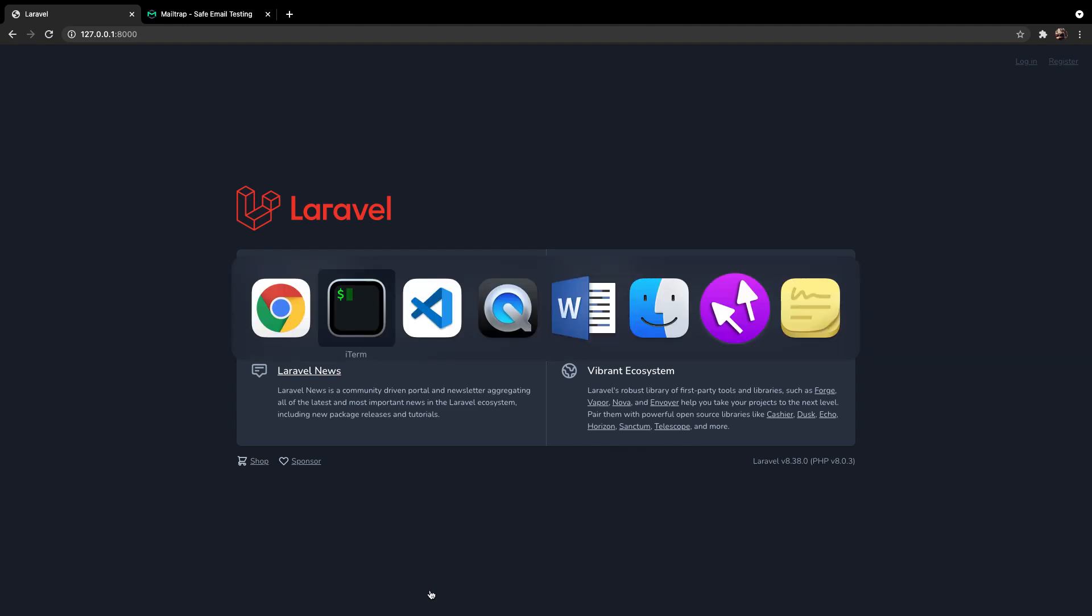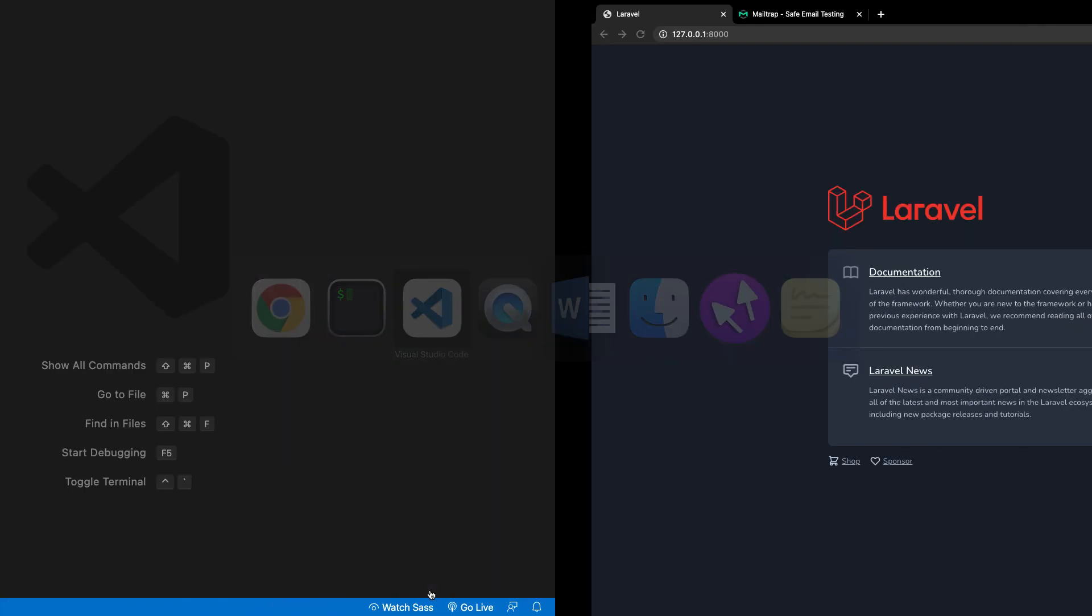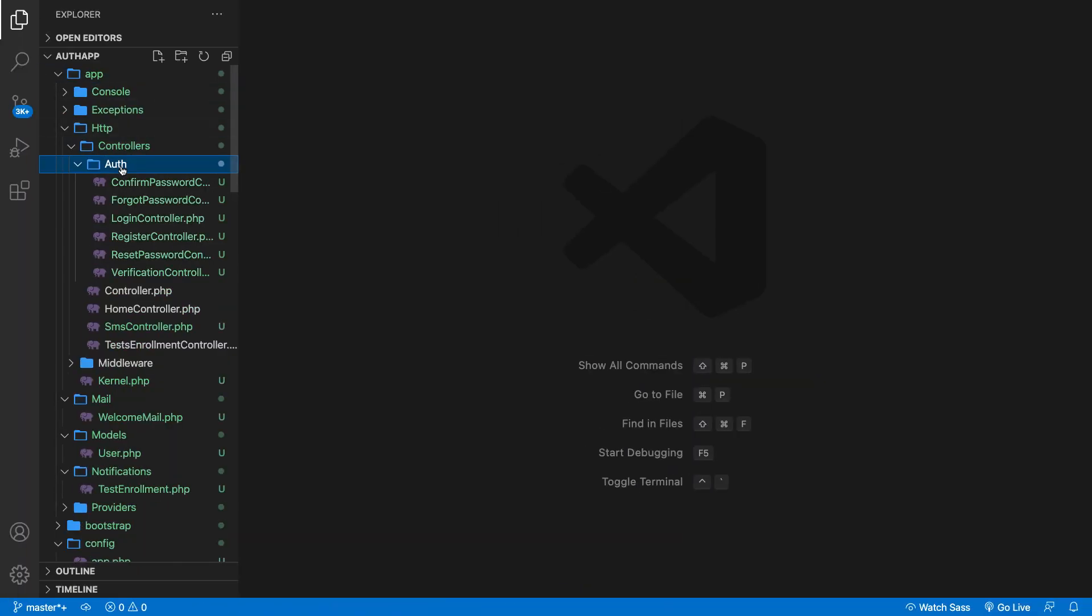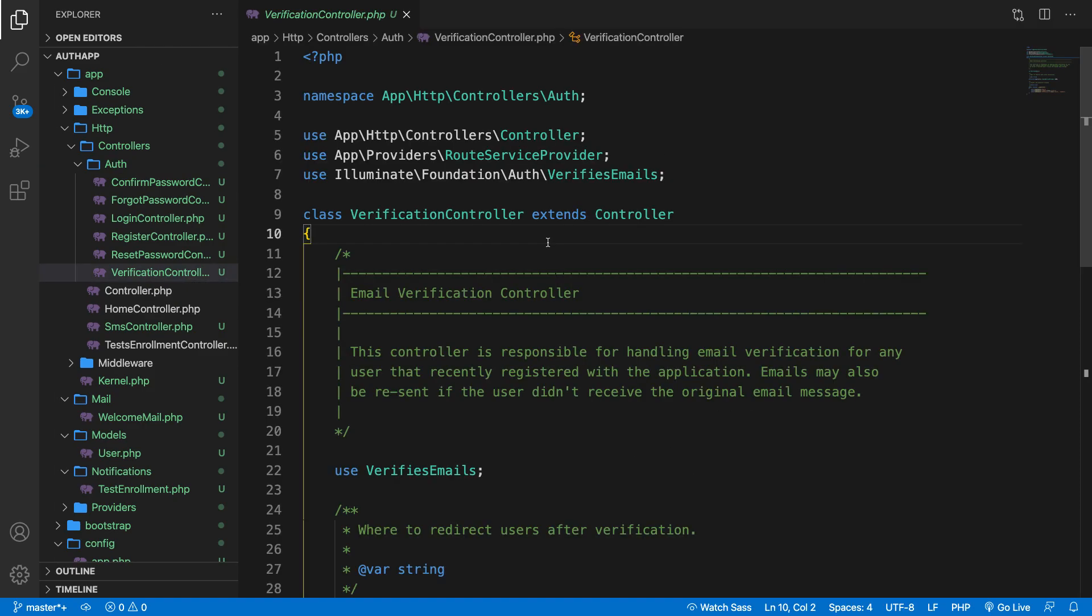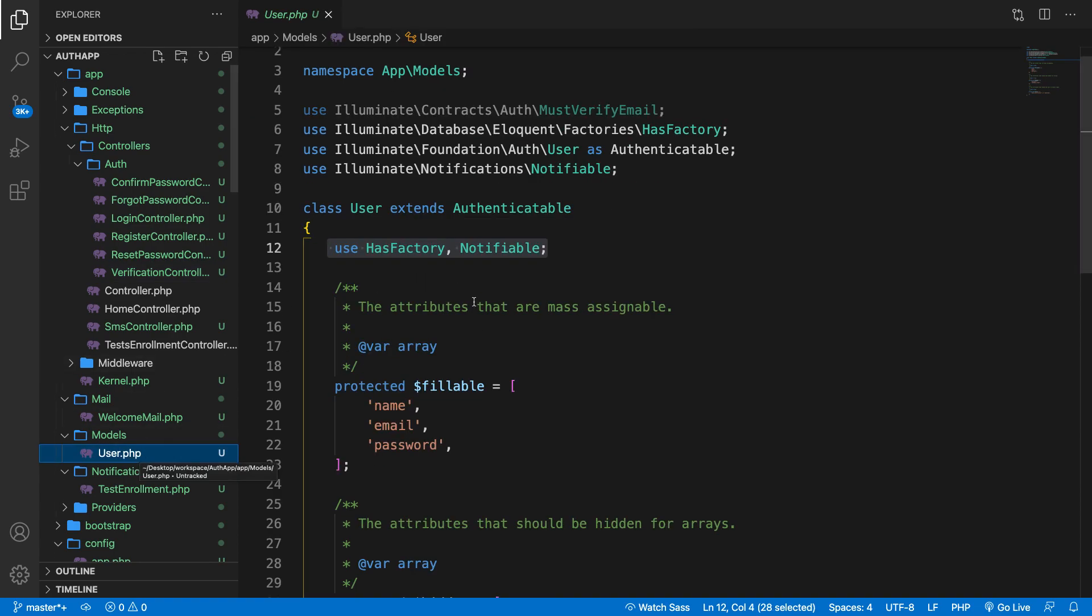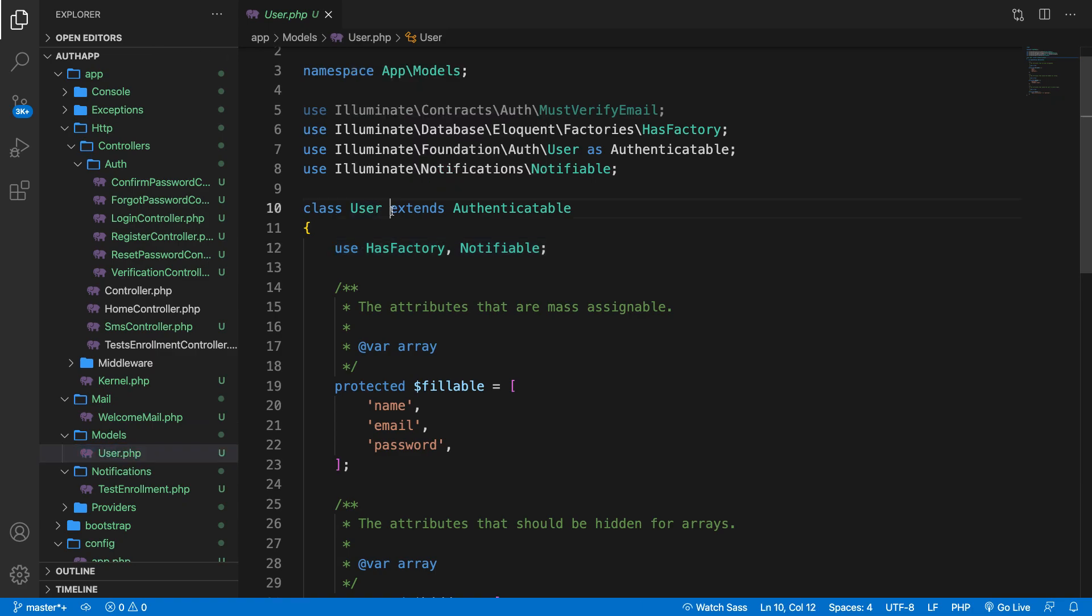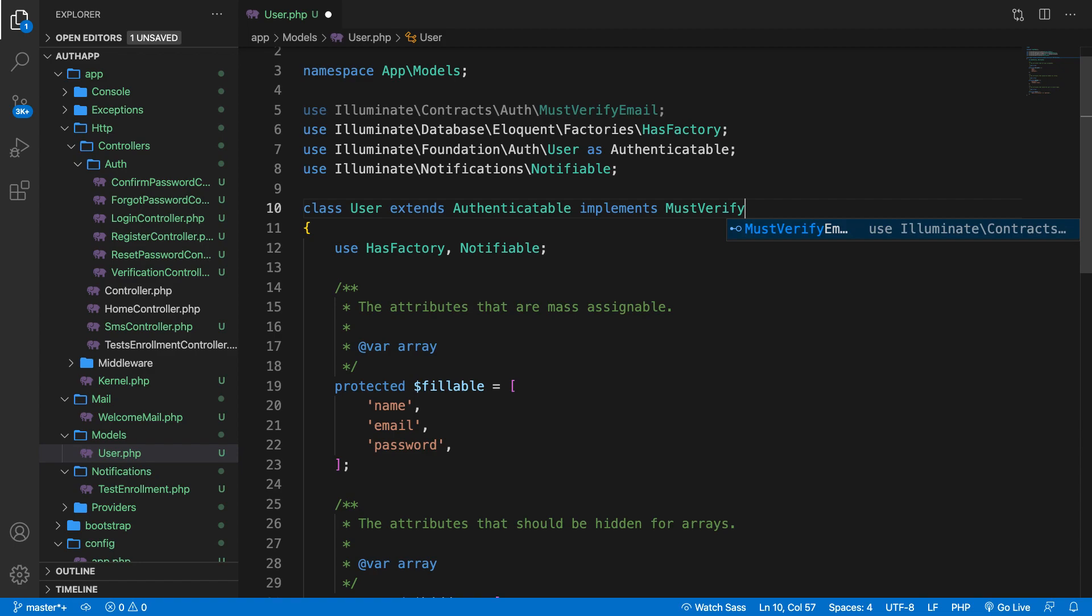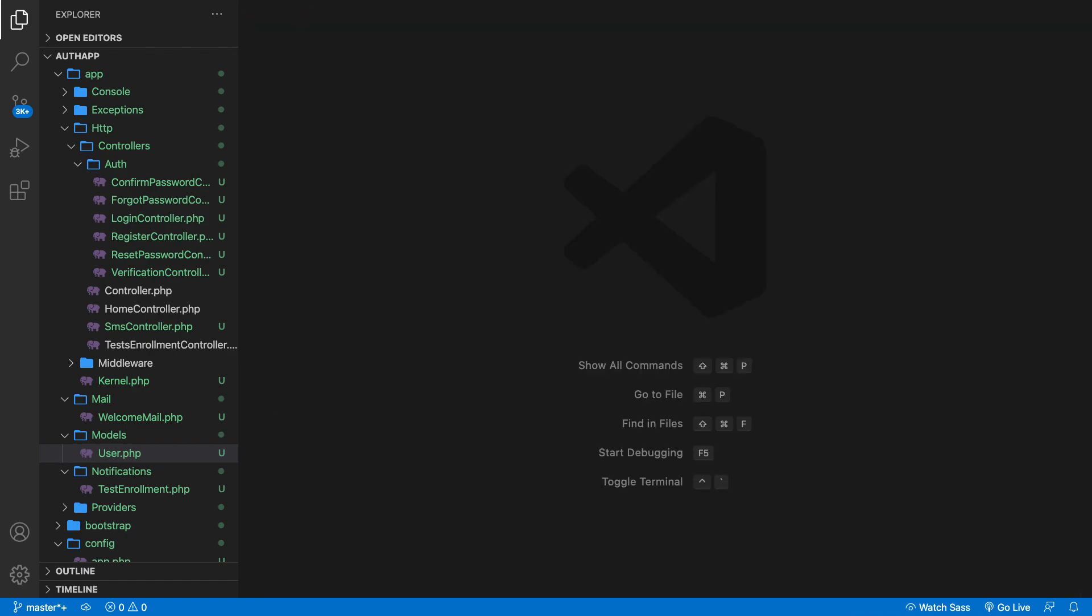Now if we navigate to our controllers you can see an auth folder right here. So let's open the verification controller. This controller handles email verification for users that create a new account. Inside the user model that we have we need to implement the verification class. You can see that the user class extends authenticatable and we also need to say that it implements the must verify email. Save it. We're not done yet but we are done inside the model.